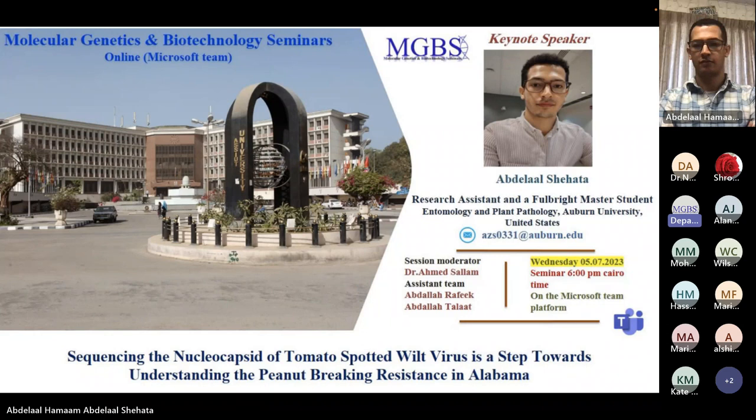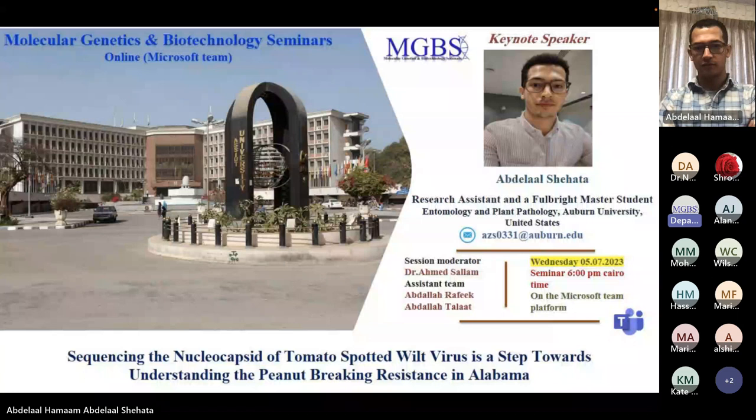We have an exciting session ahead and I am delighted to see such a vibrant audience here. Please join me in welcoming our speaker, Mr. Abiyal Shihata, who graduated from the Department of Plant Pathology at the University of Egypt in 2016 and was appointed as a researcher and teaching assistant there in 2018.